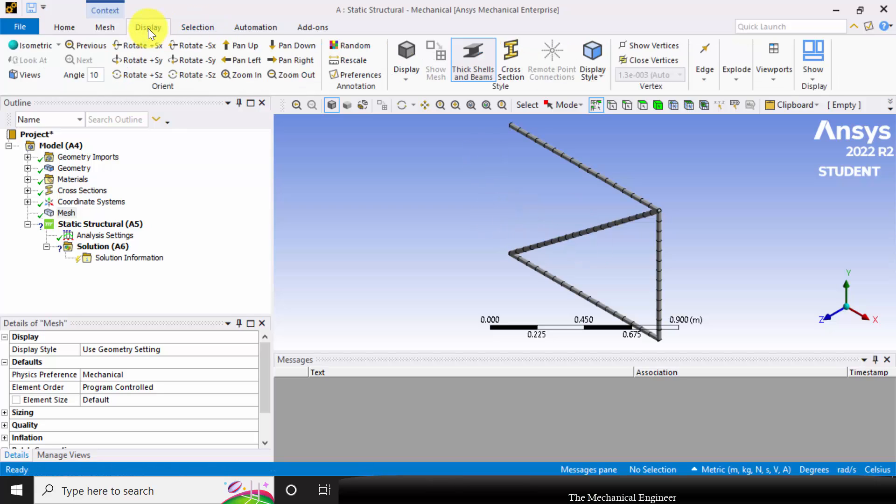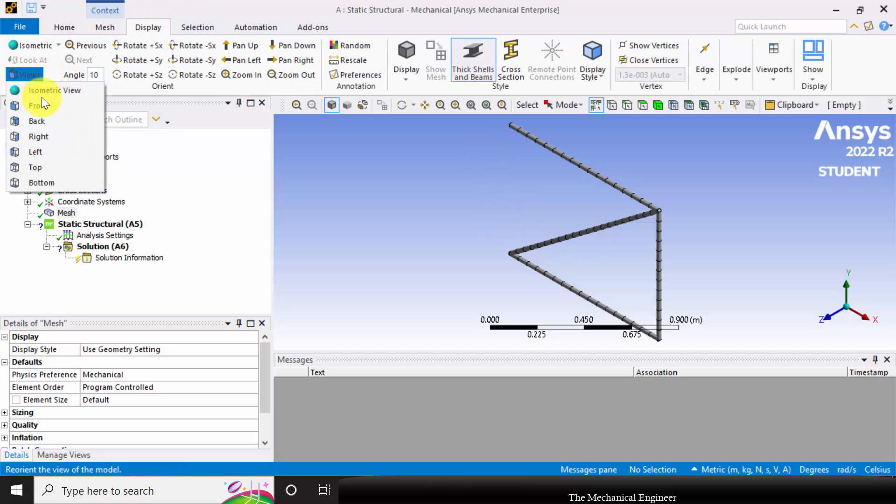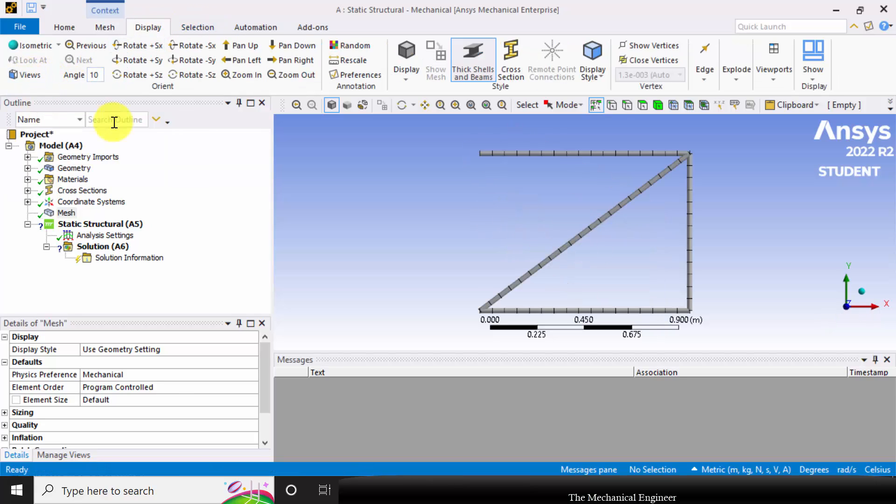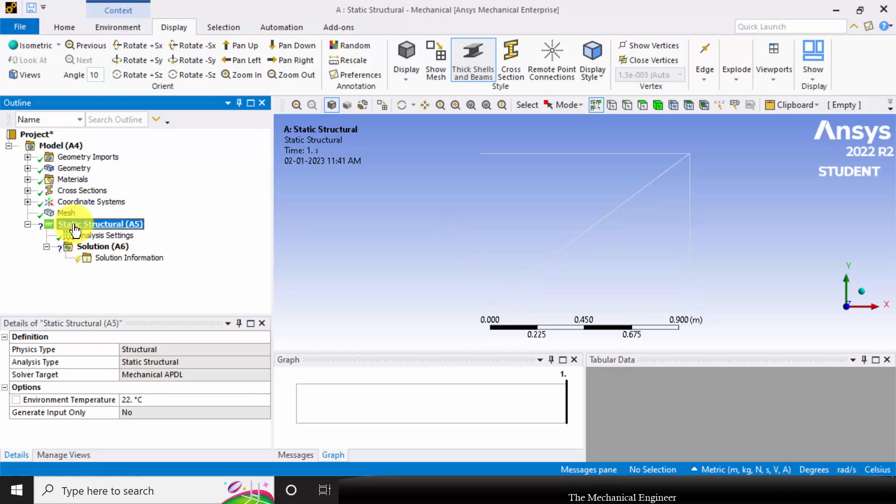Now I can change the view orientation. Go to display, select view and choose front view. Next I'm going to apply the boundary conditions.